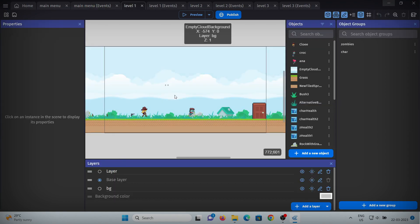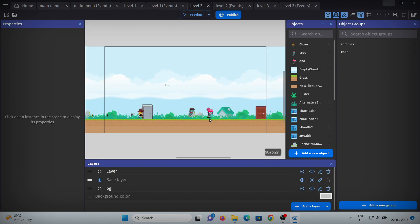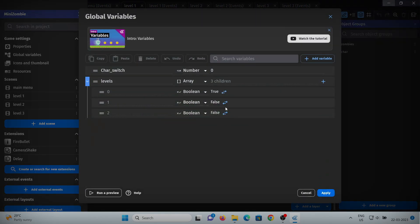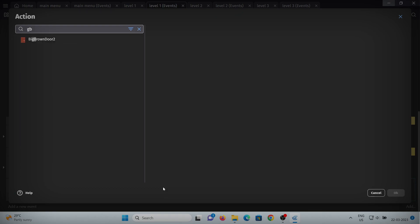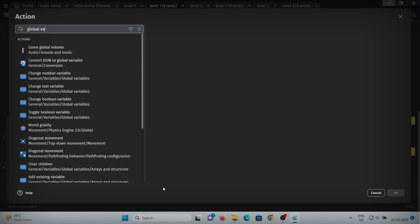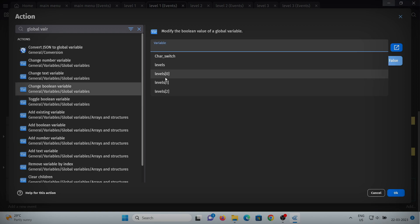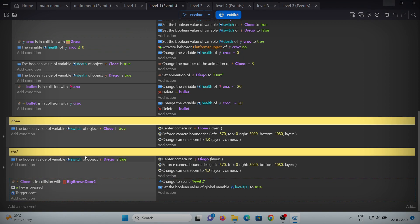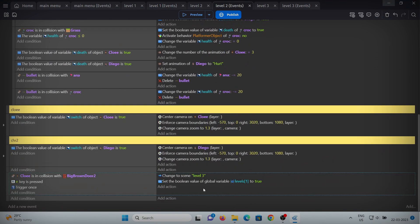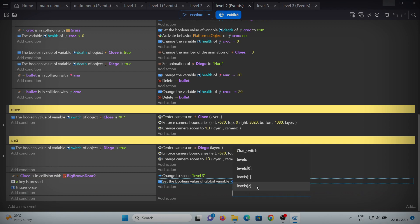Now we just have to do one more thing — when we clear level 1, we want to unlock level 2. In the global variables we want to set that entry to true. In the events of level 1, add an action for the global variable, select the boolean variable, select level 2 (index 1), and set it to true. So when we clear level 1 we unlock level 2. Copy this and paste it in level 2, and change it to level 3.